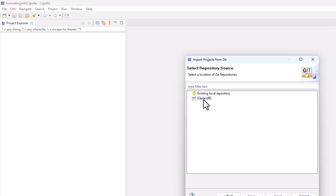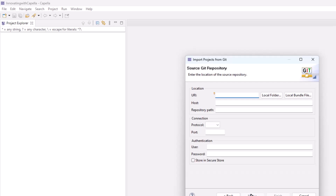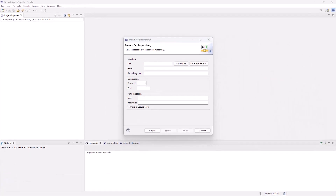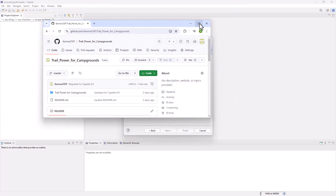We're going to clone a URI, so we're basically working from an existing project. You'll be able to do this exact project because it's out on GitHub. Once we do that, we have to go and get the Git project. In this case, I have the Git project already open — here it is. This is the Git project that we have.